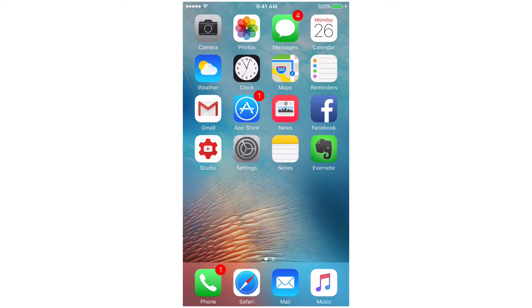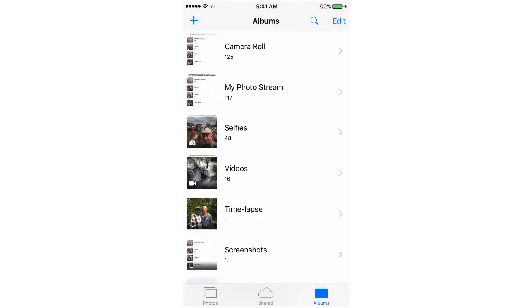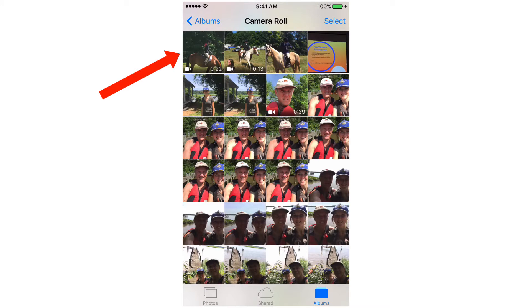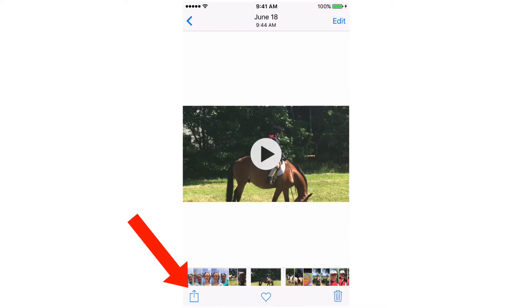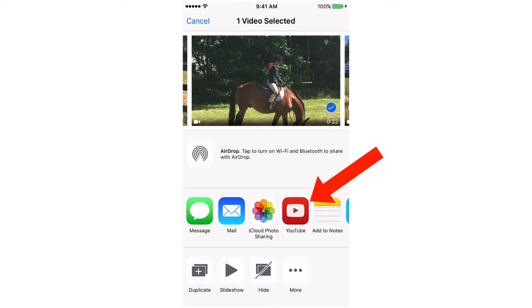Tap photos, tap camera roll, select the video that you wish to upload, tap on this one, tap the icon at the bottom left, tap the YouTube icon.